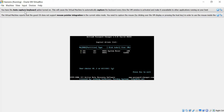As you can see, there are two disk drives with partitions. The first disk is reserved, and the second disk is the one we need.